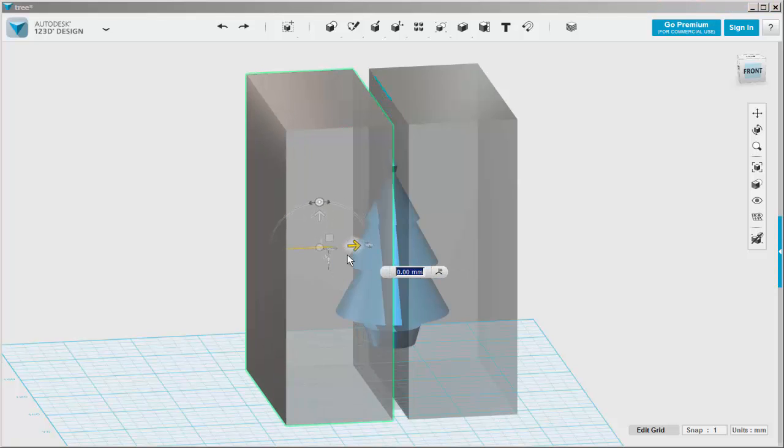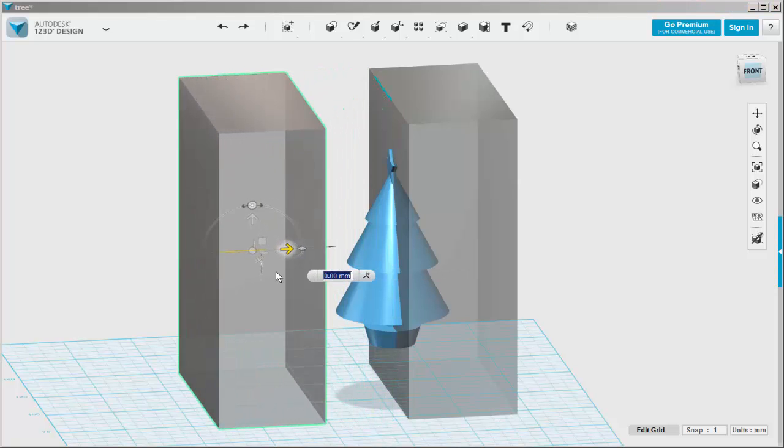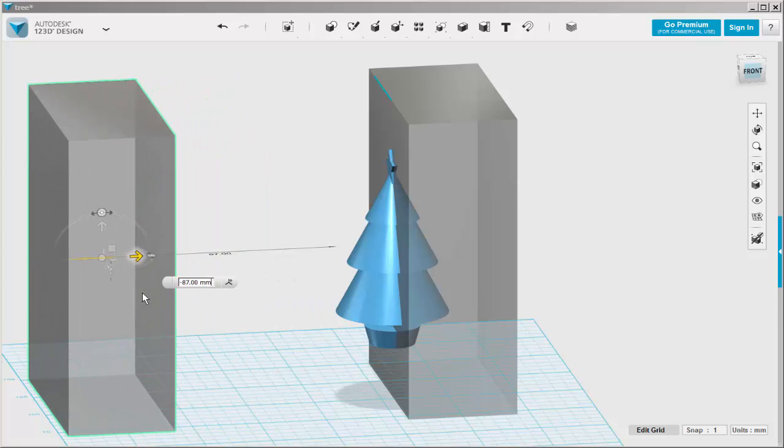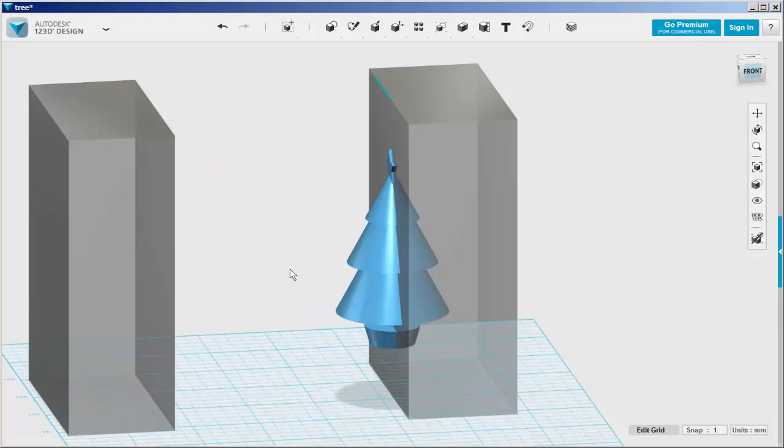And move this aside. Next, let's split the tree in half.